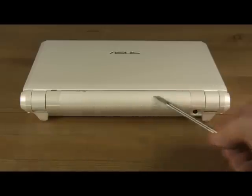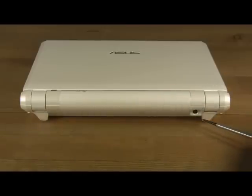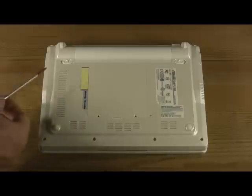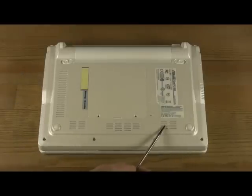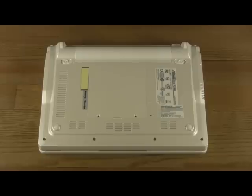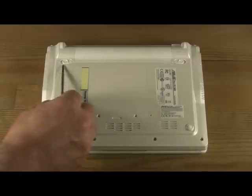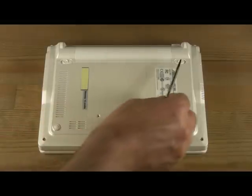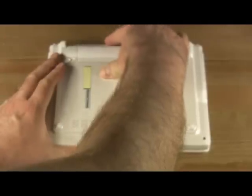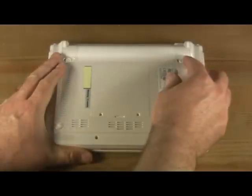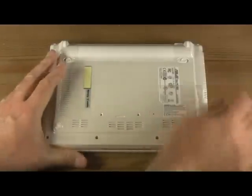On the rear, we have the flush-mounted battery and the power jack. Underneath, we have the ventilation holes and the speaker grills. We also have two latches for the battery, in which only the left one is spring-activated, making it very easy to change the battery, as well as protect against accidental releases.